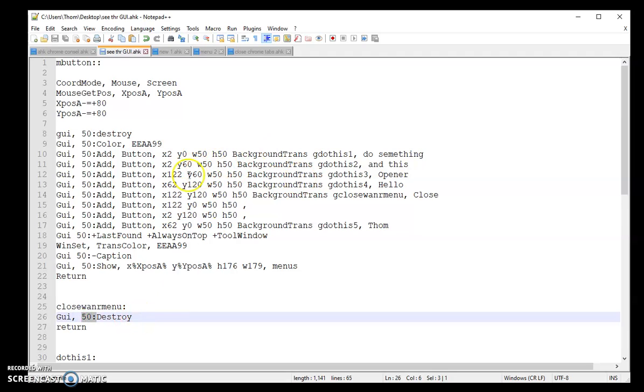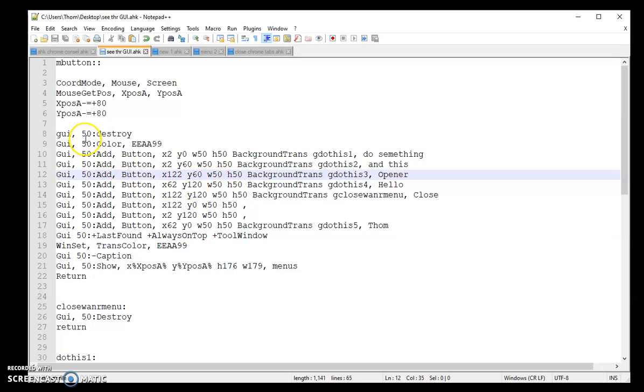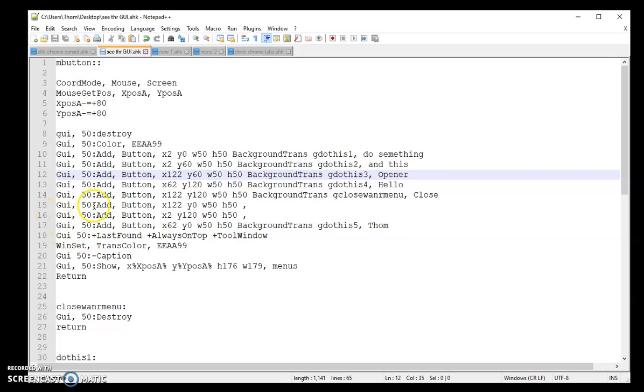So the destroy, just make sure you add that 50. It doesn't have to be a number. It can be a name. I can name this Tom's GUI 1, Tom's GUI 2, whatnot. Just make sure you put it on every line of code or that specific button will not show up, which I can actually go ahead and show you.